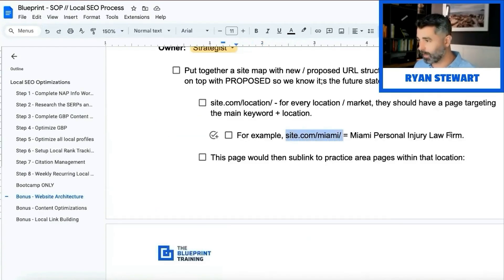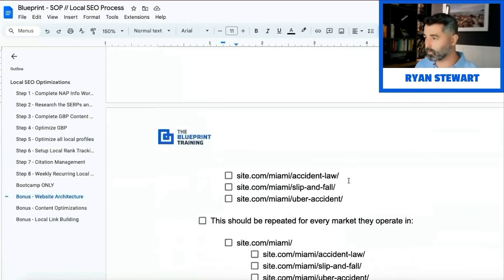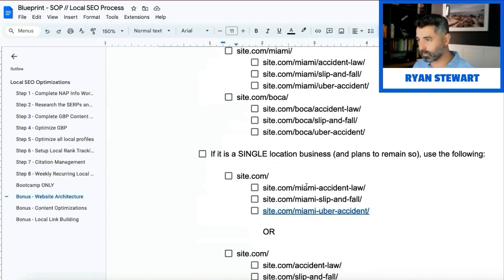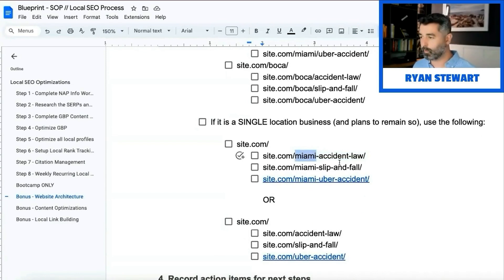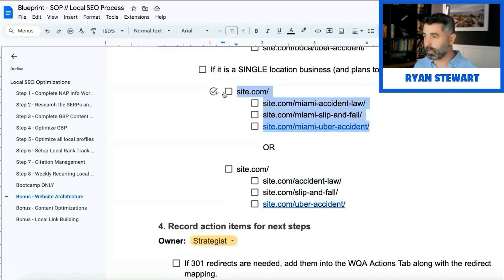The general best practice for multiple locations is to use a subfolder for the location. On that subfolder-based page, it's going to target the main keyword — for example, 'Miami massage therapist.' Then the sub-practice folders — head massage, foot massage, shoulder massage Miami — fall under the relevance of that page, and the same thing across all locations. If it's a single location and they plan to stay as a single location, you can set them up either with the location modifier in the URL or just without it. I personally prefer without.